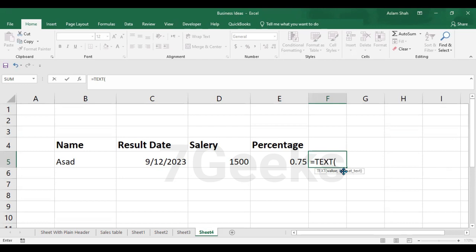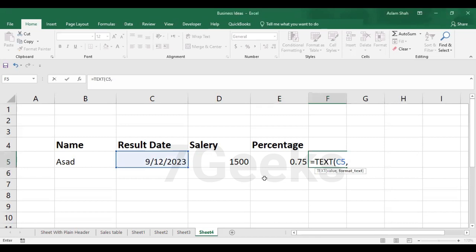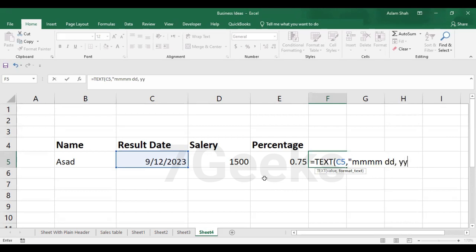So I will first of all select this cell which I want to convert to text format, then comma, and then start double quote and write months four times M and then date and then comma and followed by Y, year, and close the bracket and press enter.